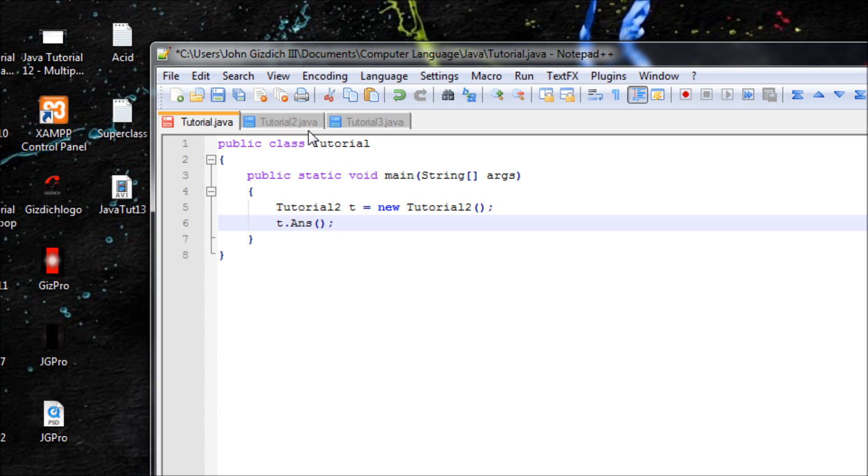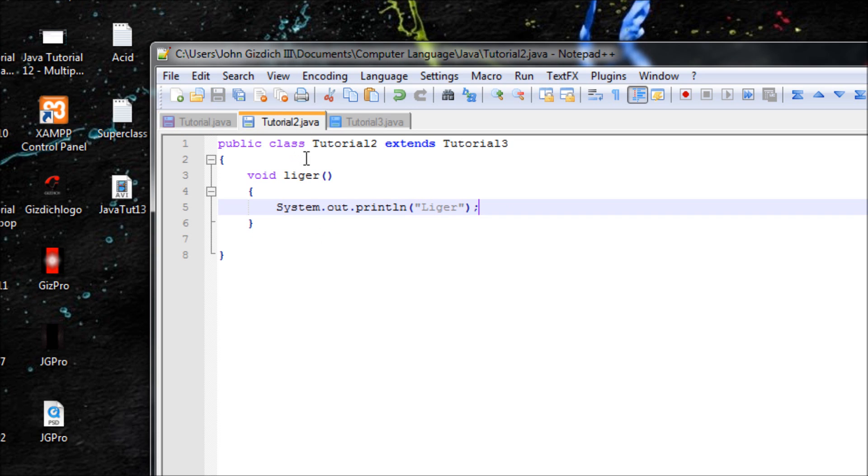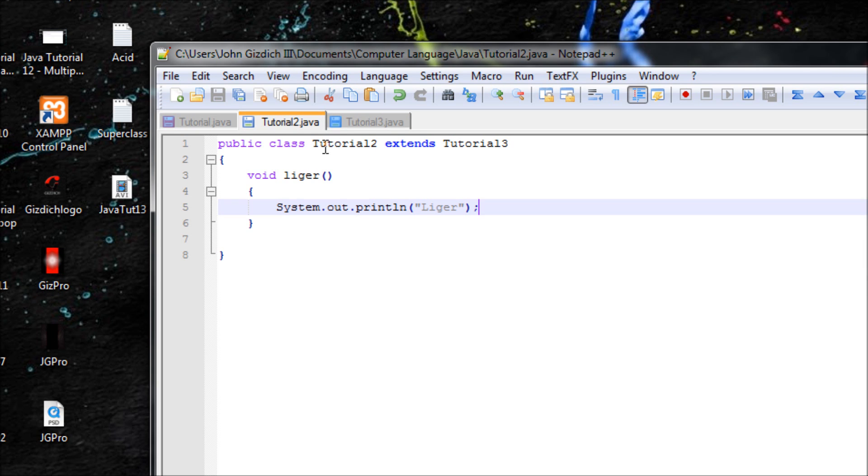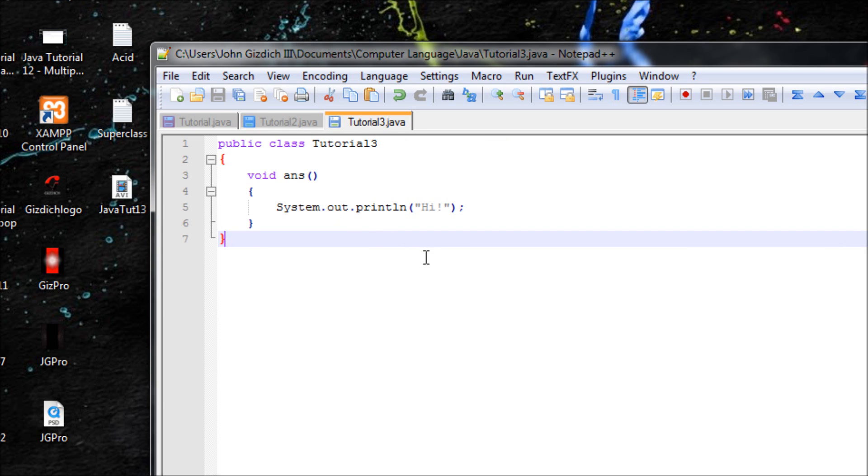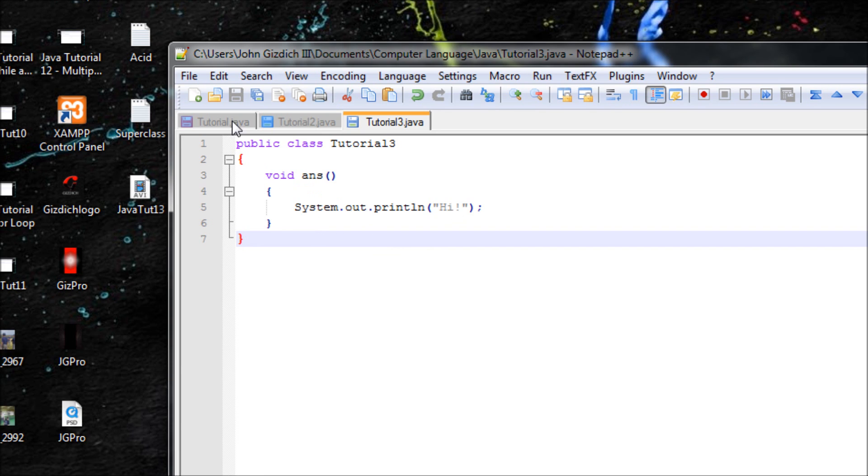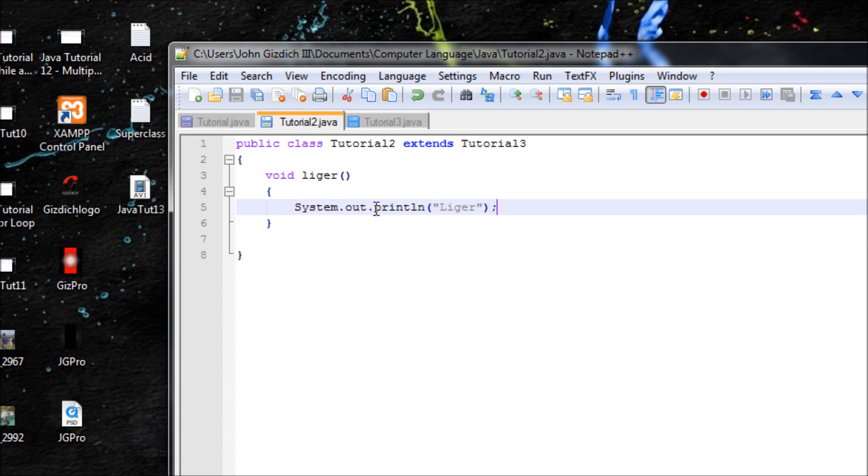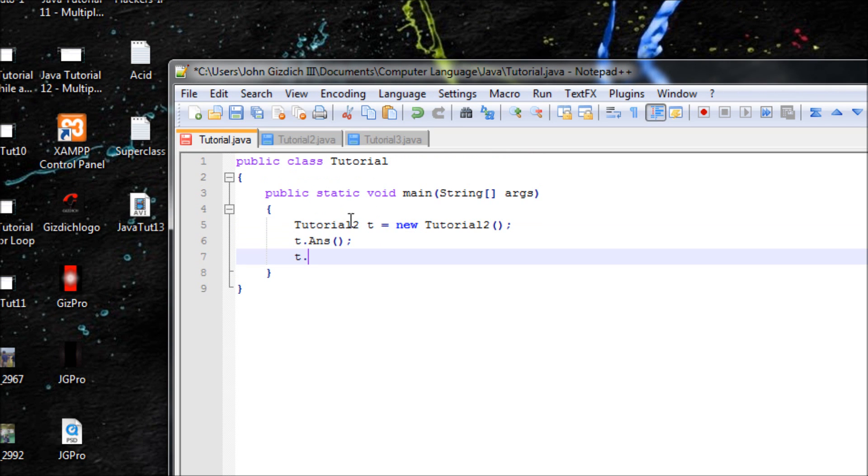Even though that method is not inside of this class, it still reads from this class because remember, this class is the extension of this class, so therefore it should read this method as well. So let's make another one to read out another method, and that'll be liger.